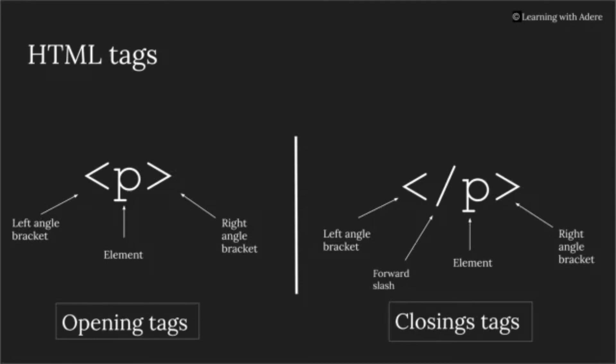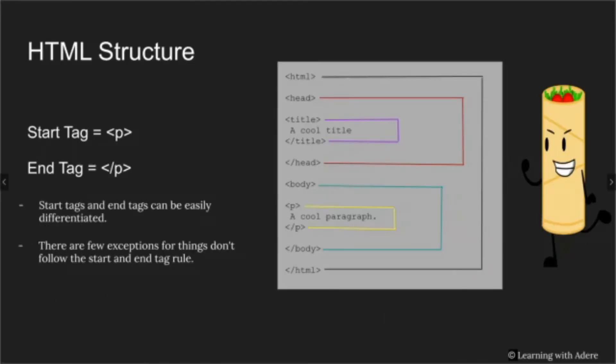There are very few exceptions for things that don't follow the start and end tag rule. We will be discussing a few examples next class.